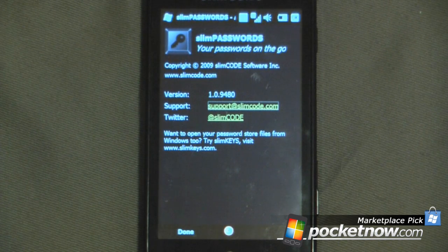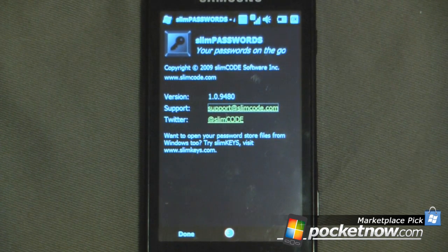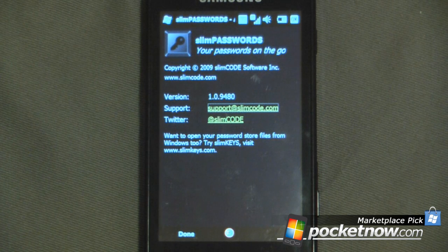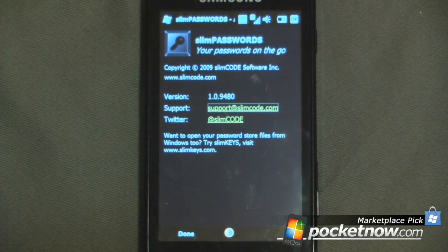So this is Slim Passwords and the program is free on Windows Mobile Marketplace. This is another marketplace pick where we find some of the most productive applications on Windows Mobile. Thanks for watching.